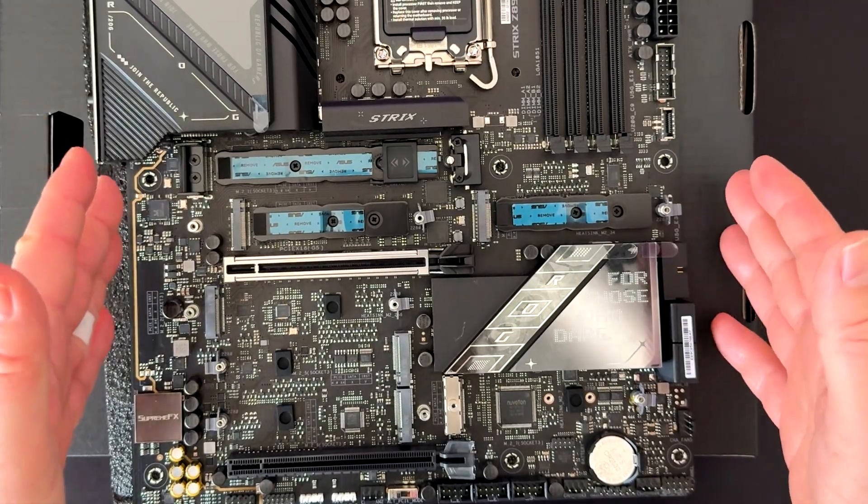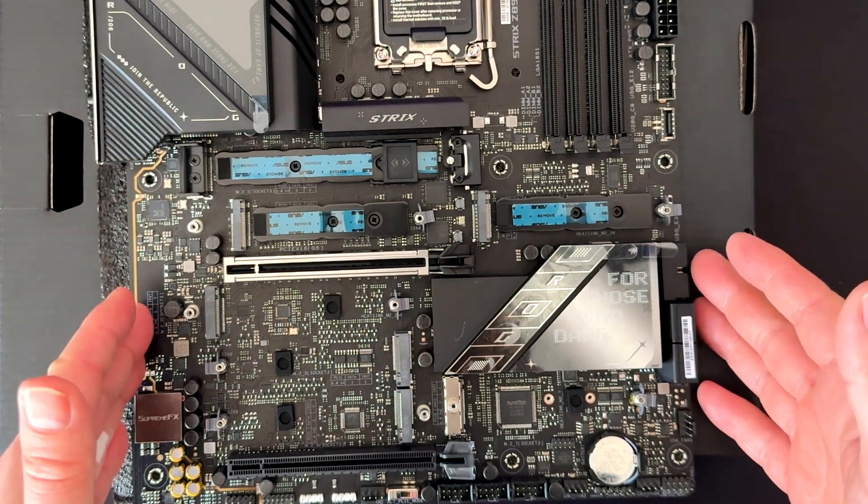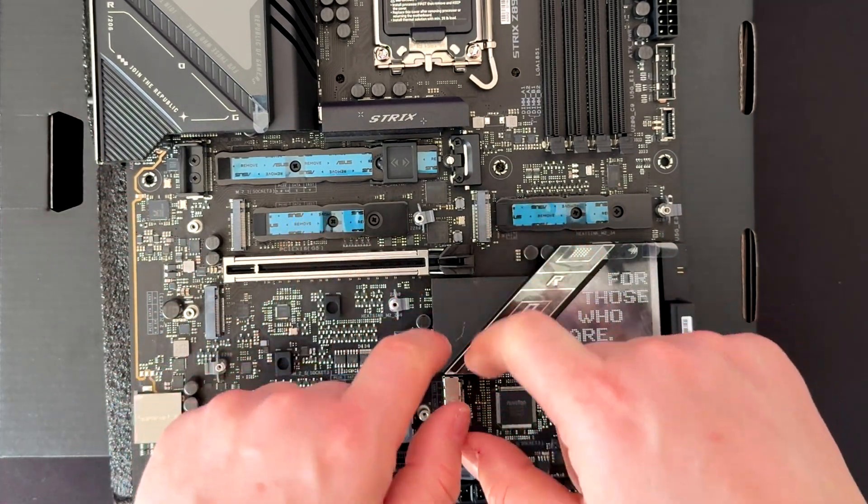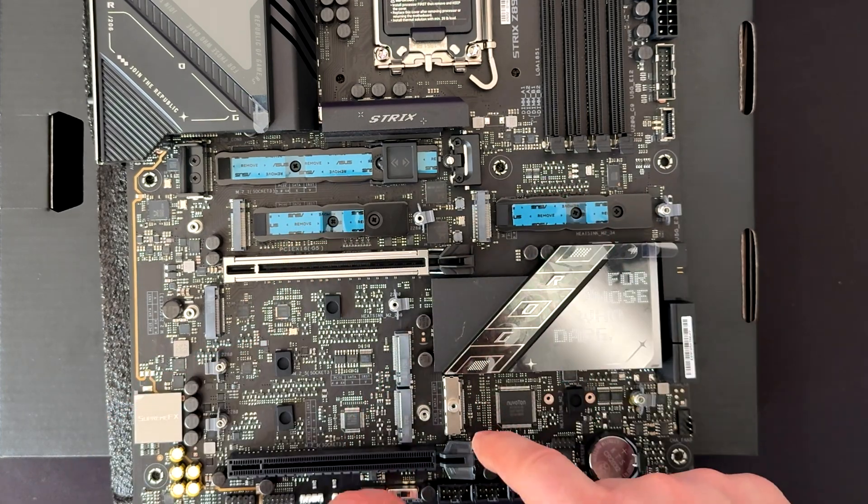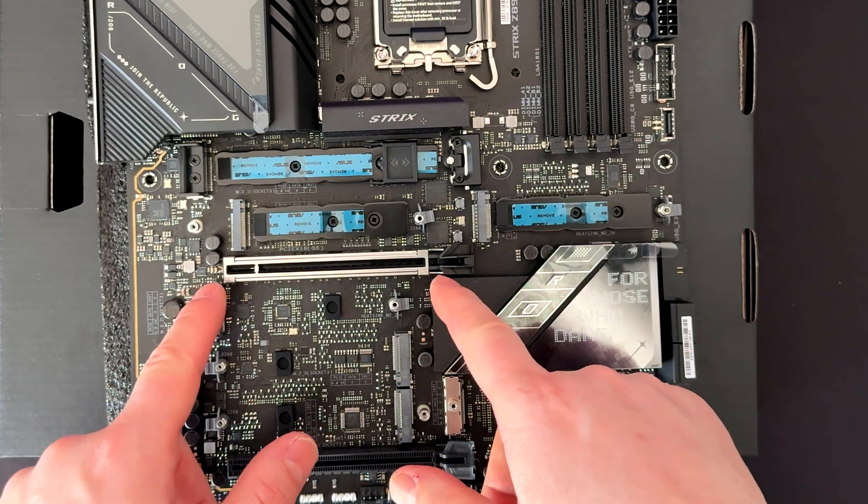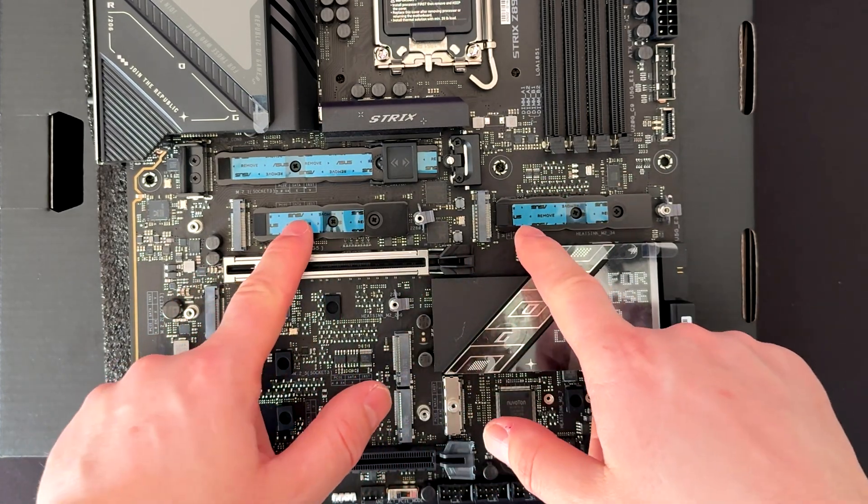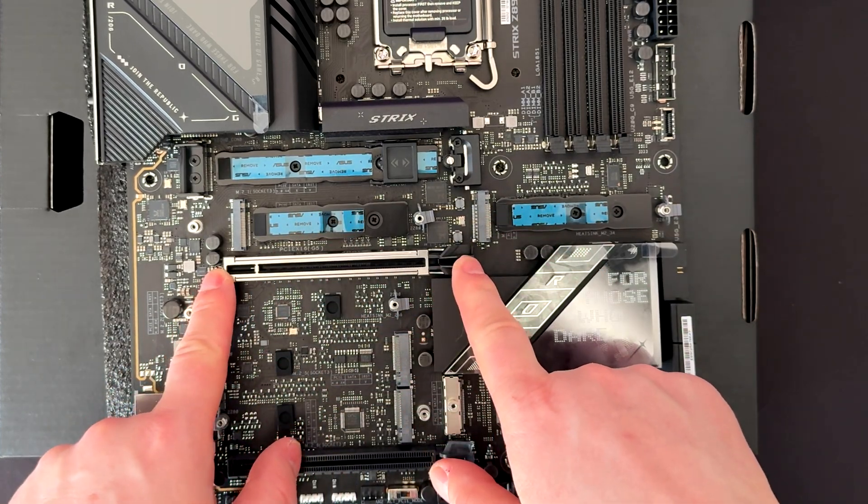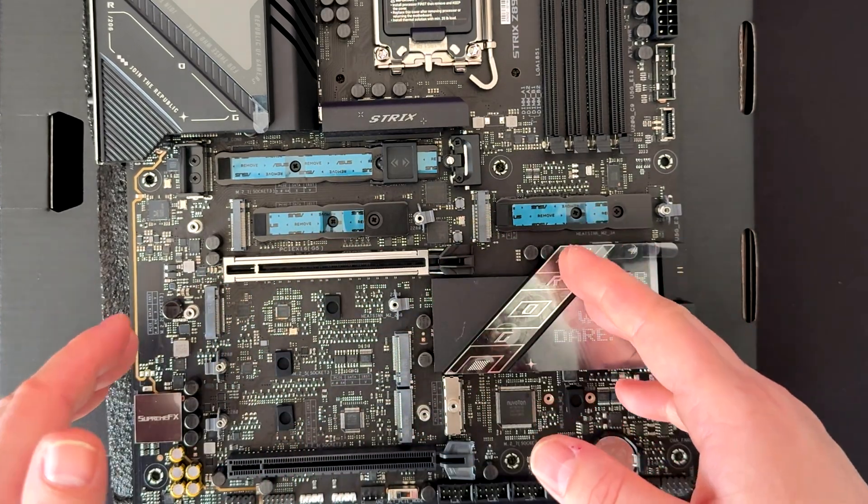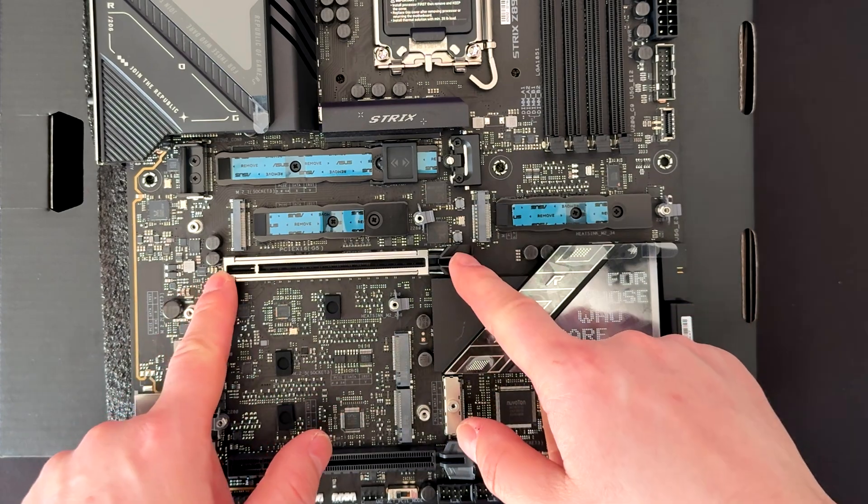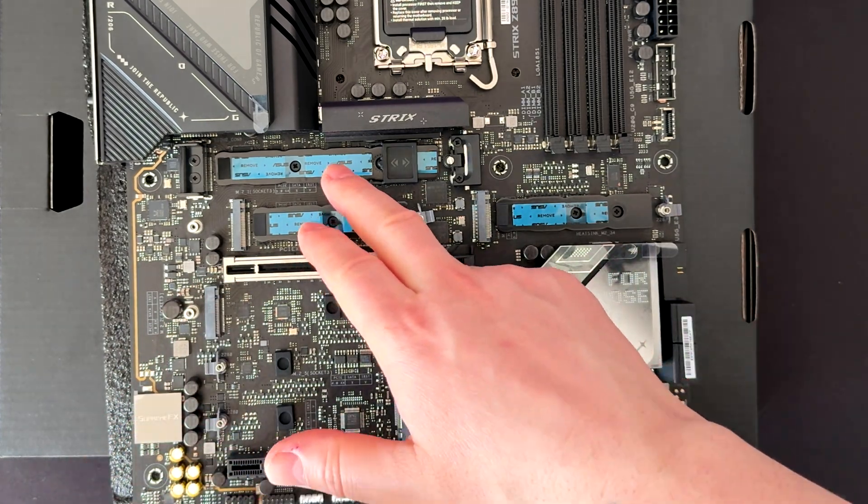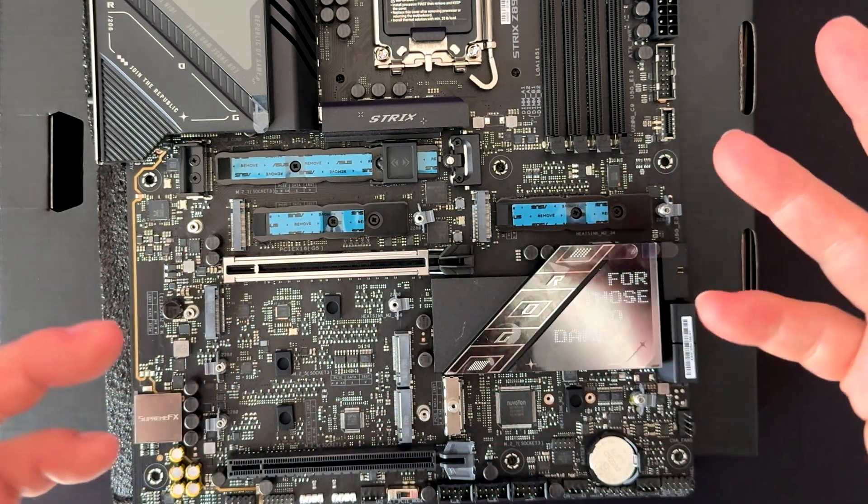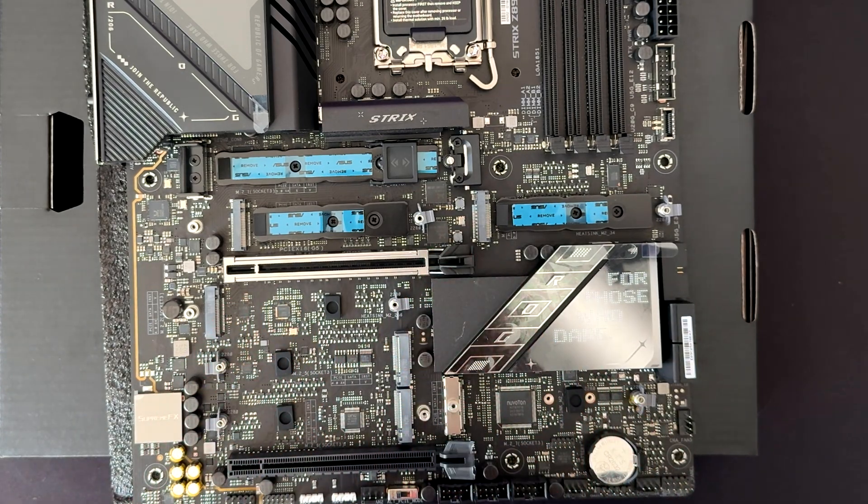Okay, so here we have all the slots for the NVMe drives. One thing to keep in mind, which is important: these two sockets here, the M.2-3 and the M.2-4, share the PCI lanes with the PCI slot here. So whenever you install NVMe drives here, this will reduce the speed of this one from 16 lanes down to eight lanes. My suggestion is you can install an NVMe Gen 5 here, which is going to be maybe your main NVMe.